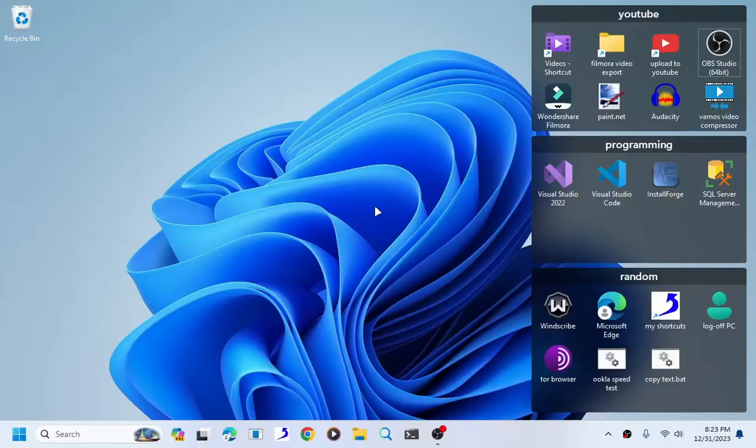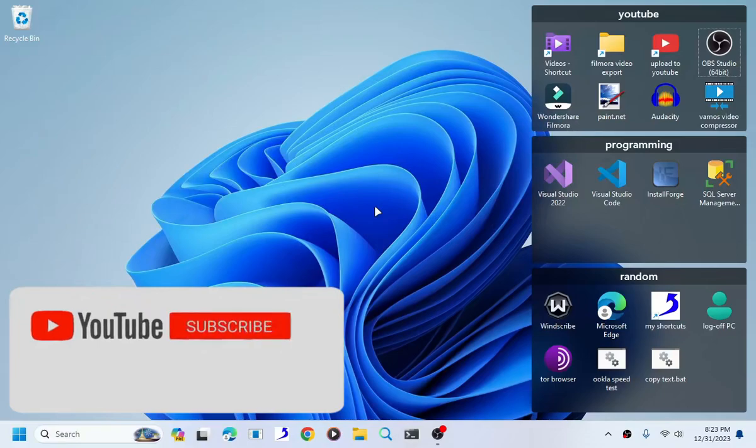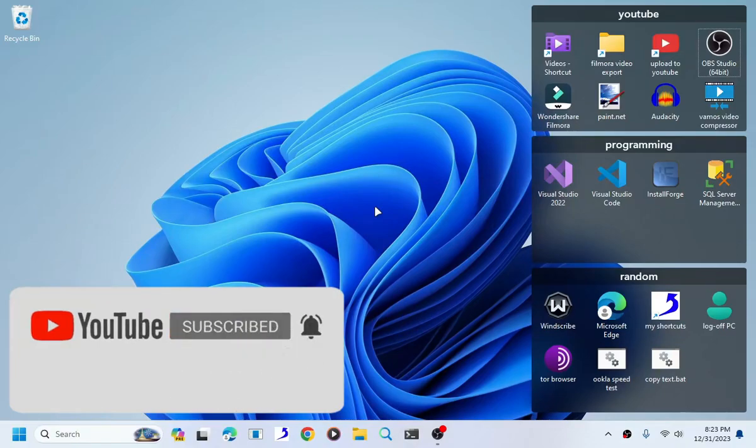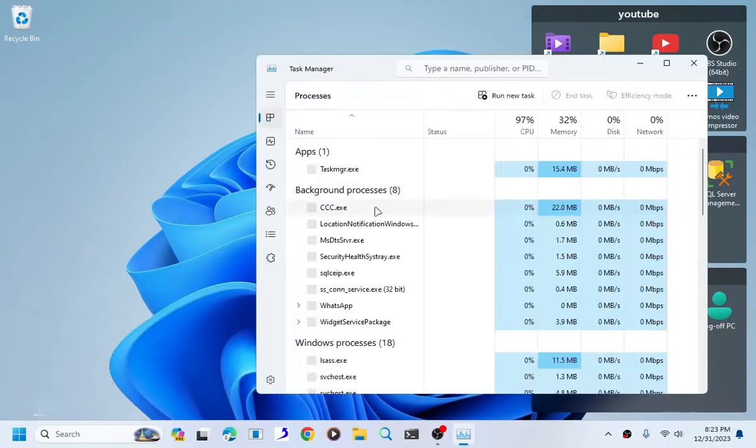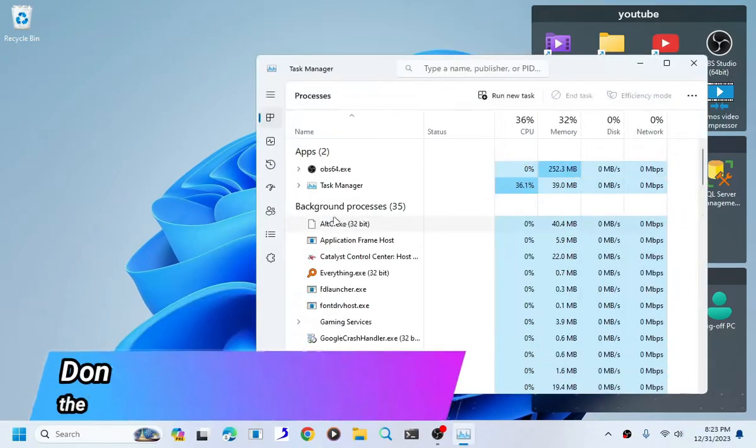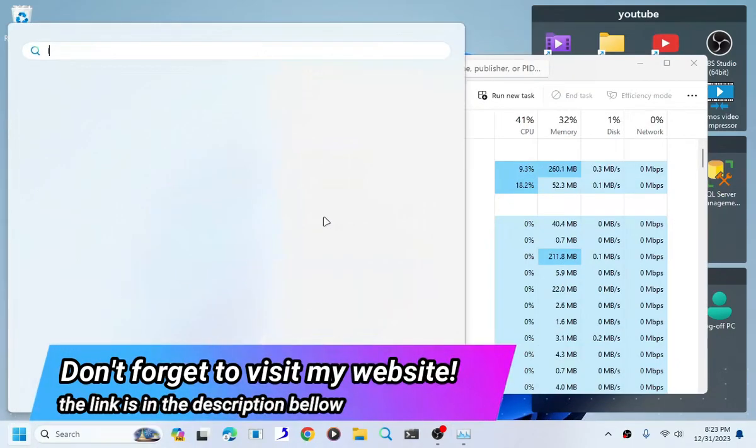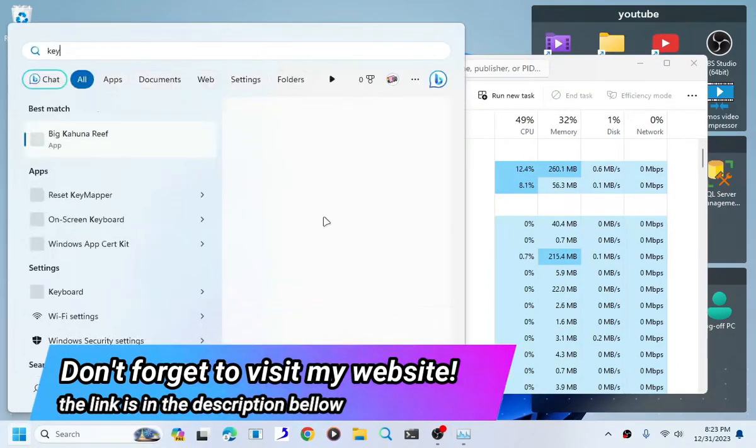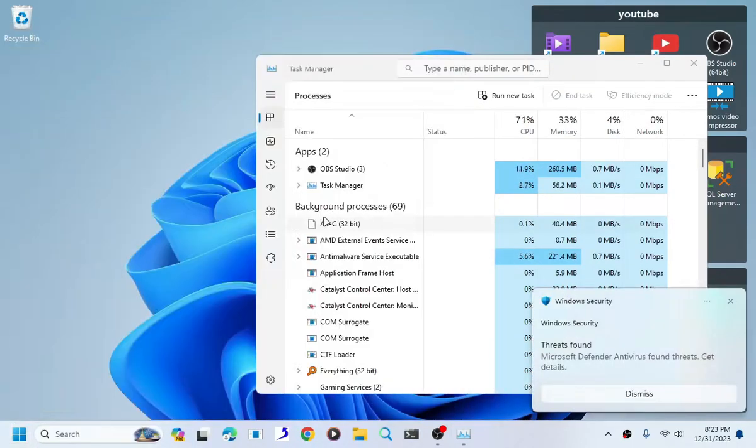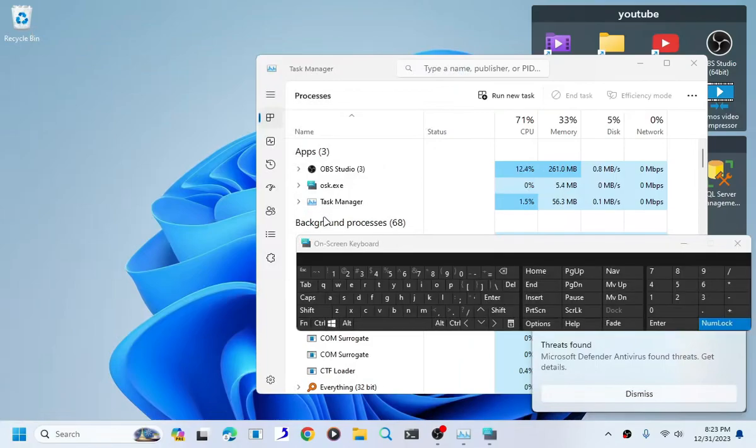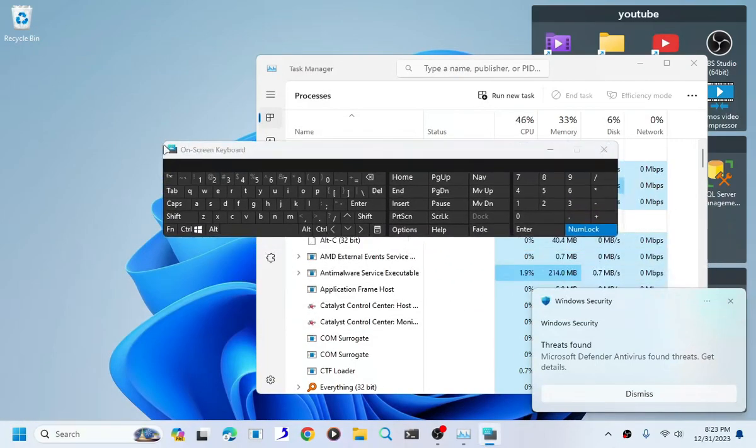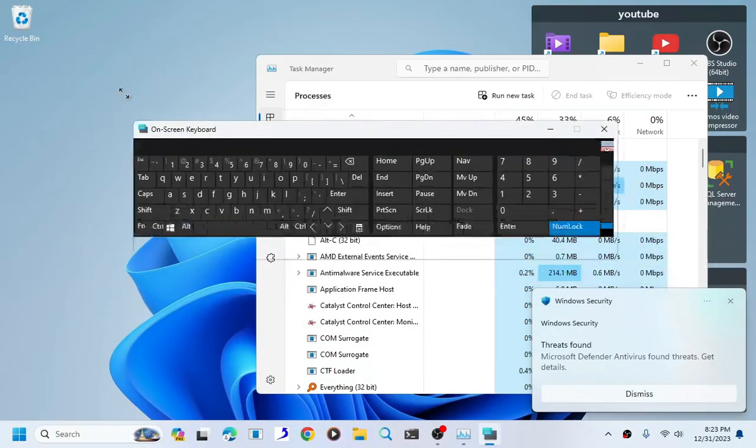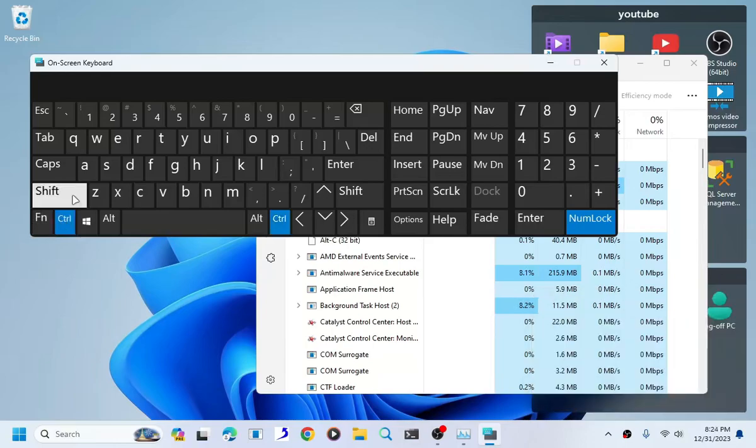Hello guys, my name is Davidan and today I will show you how to disable Windows anti-malware service executable. If you open Task Manager by pressing Ctrl+Shift+Escape like this, Task Manager will appear.